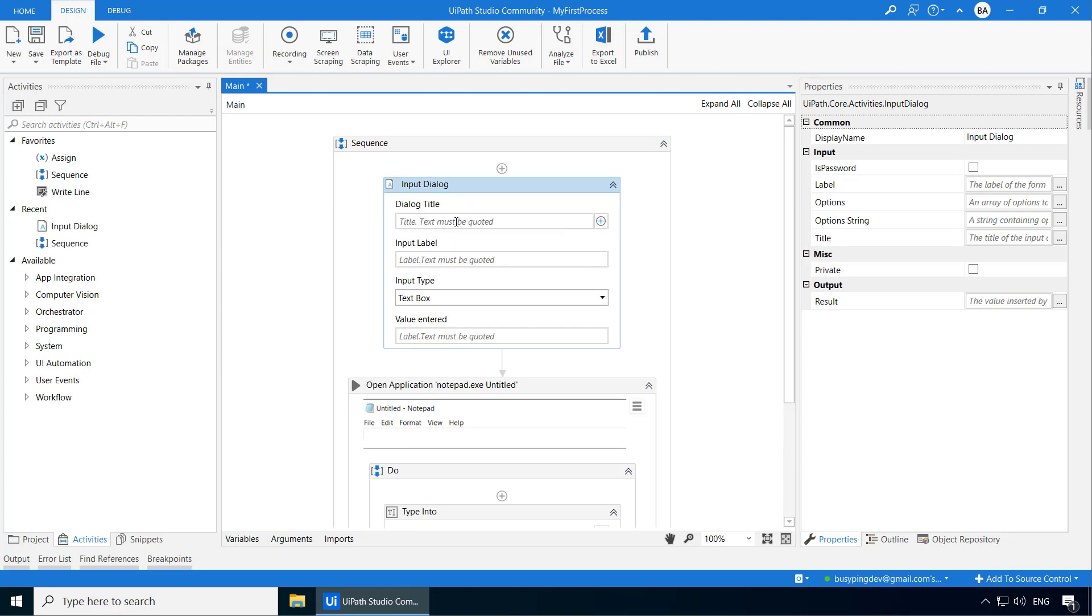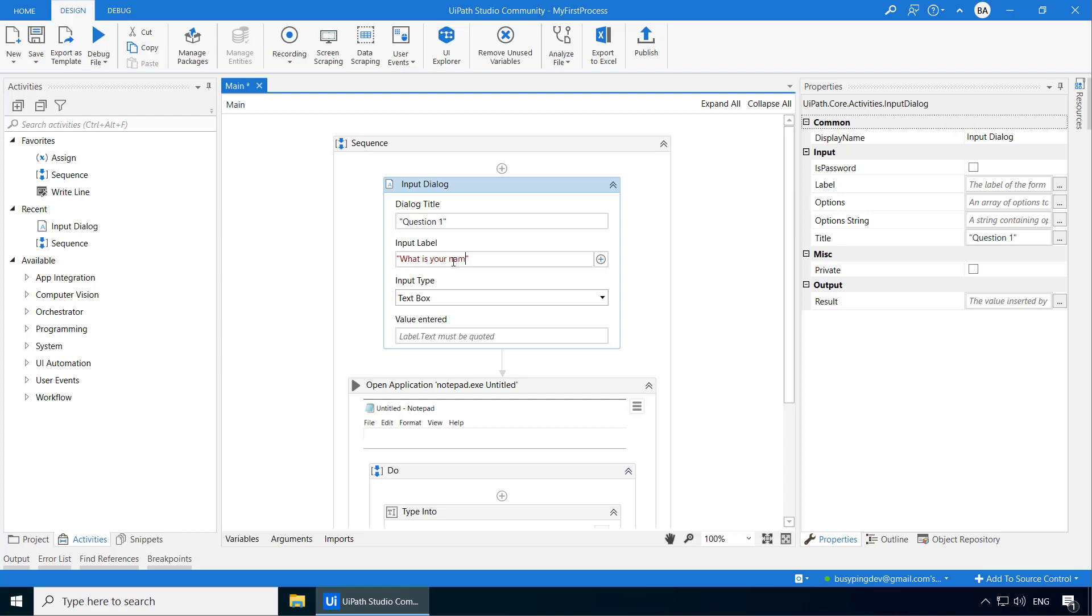The dialog title as the name indicates is the title of the dialog box which pops up. So I'll give the title as question 1 and make sure it is in double quotes. This is a thumb rule. A text should always be inside double quotes. Input label is the text that appears above the input field and that is where we will specify the question. So I'll type the question, what is your name? Again, within double quotes.